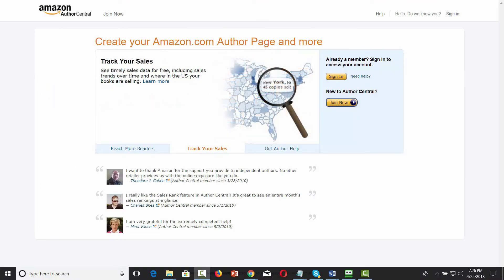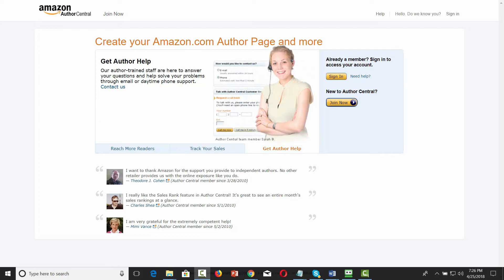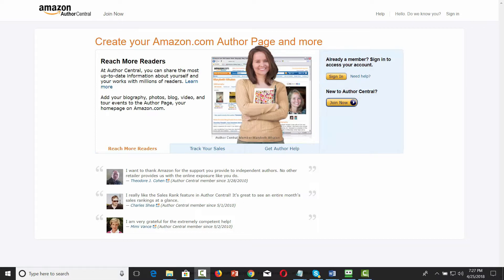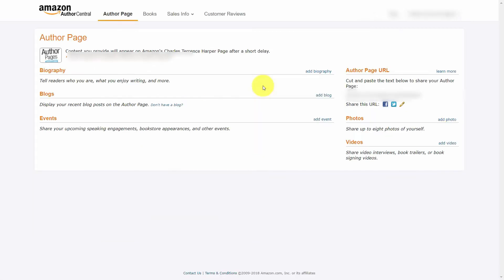Amazon Author Central is where individuals that have published on Kindle, and in some cases CreateSpace or Amazon's paperback book service, hold their writer profiles. Content on this page can be promotional — in fact, you can have your blogs, events, photos, and videos on this page that, while talking about your written content, can also promote your existing business.